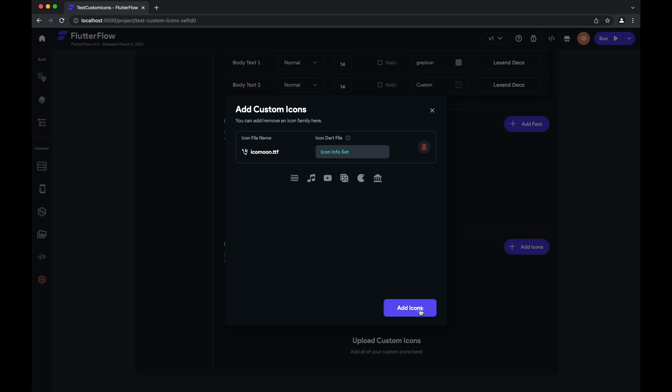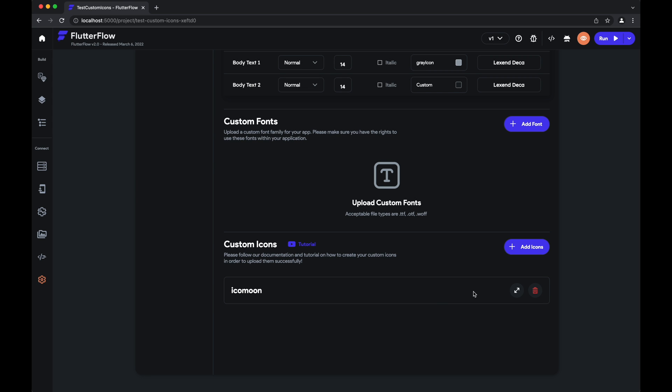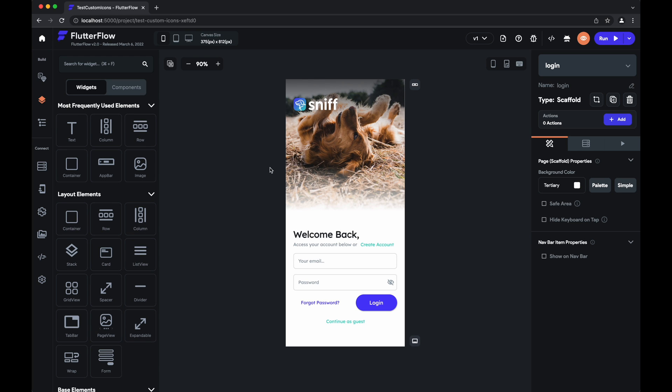We'll add icons. And with that, we are pretty much done. We have all of our custom icons inside of Flutter Flow. Now, I'll just show you how to add these inside of your app. It's how you would add any other icon.